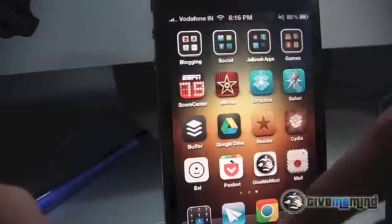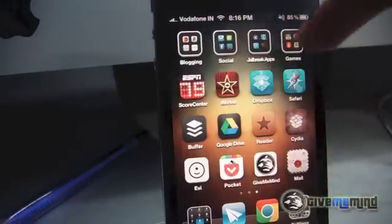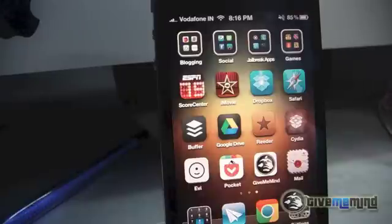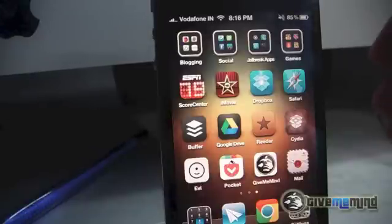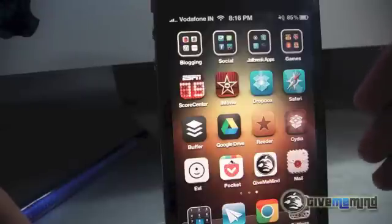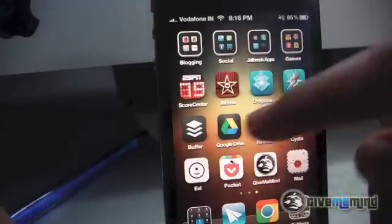There are many apps out there like Sparrow, Tweetbot, Facebook, etc. that have an inbuilt browser. By that I mean, if you click on a link in the app, it will open a browser inside the app instead of opening Safari, Chrome, or whatever browser is your default browser.